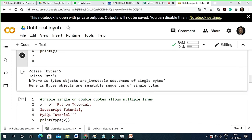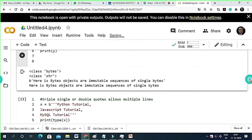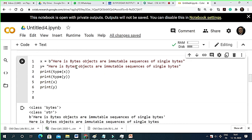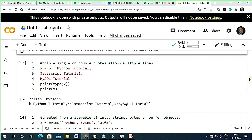Bytes objects are immutable sequences of single bytes. Remember: to initialize byte objects or byte strings, you give the b prefix. You always print and check the type. This is one thing to know.